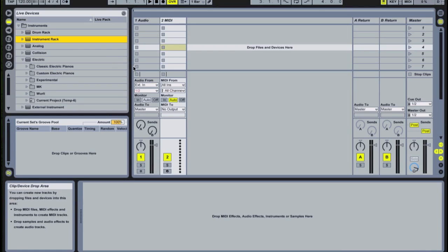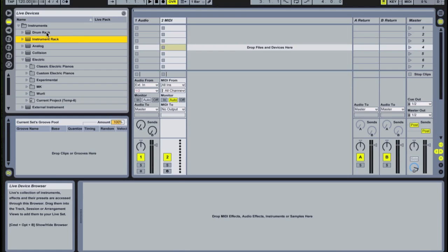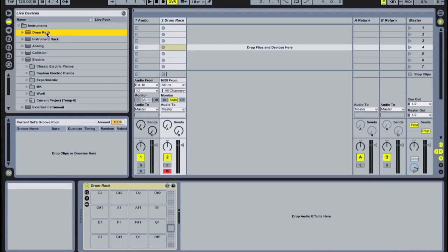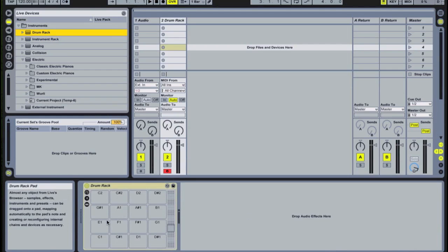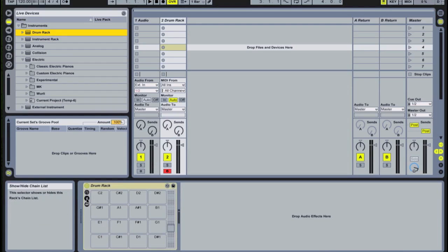Ableton's drum rack is one of the best ways I've found to manage percussion. The real power lies in the fact that each pad on the drum rack can contain any other live instrument or VST, including another drum rack, or a chain of instruments.